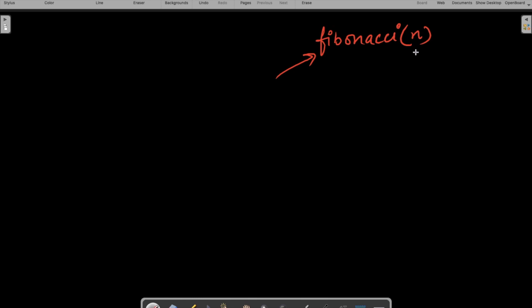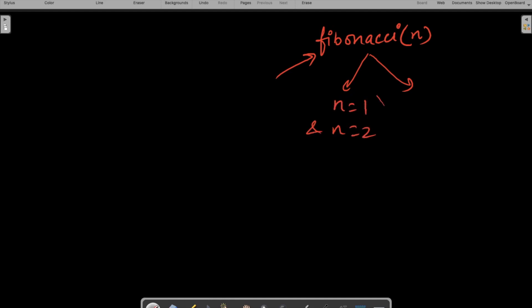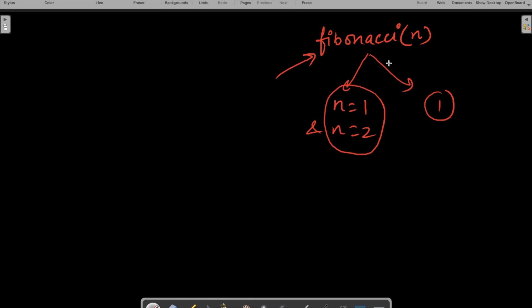In every recursive problem, we need to find the base case — the smallest input at which we can directly return the answer. In this case, there are two base cases: n equals 1 and n equals 2. For both of these, we can directly return the answer 1. But what if n is greater than 2?